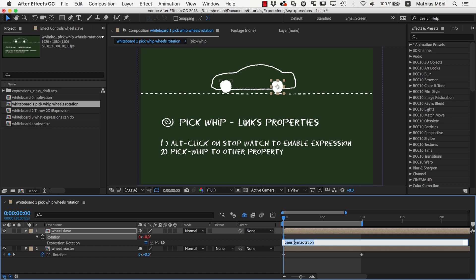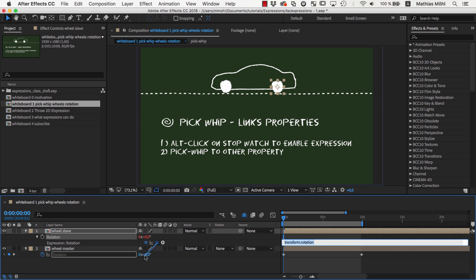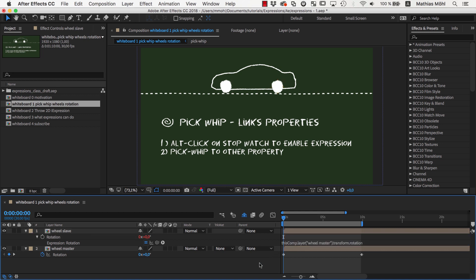Now this text box here appears where we can enter the expression. Instead of entering the expression's code manually we use the pickwhip symbol here which generates link expressions. So we make sure the entire text is still selected and drag the pickwhip to the property that we want to link to. Now the expression's code has been replaced by some code saying please link me to the rotation of this other wheel.